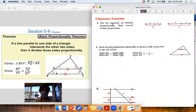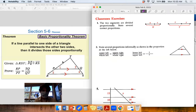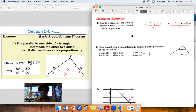We got to the Basic Proportionality Theorem very quickly at the end of class. The basic idea is that this parallel side will make this ratio — TP to PR — so the smaller part to the longer part on the left side would be the same ratio as the corresponding parts on the right side. You can kind of trust your eyes on these problems.